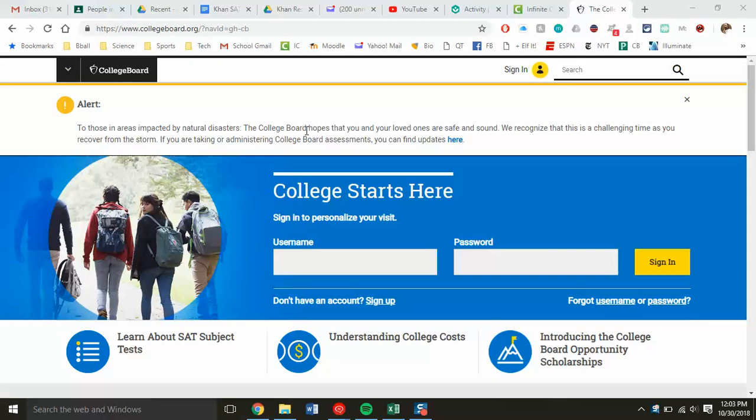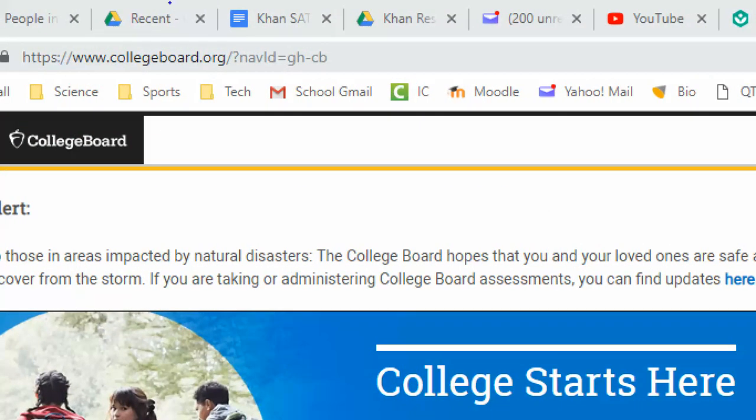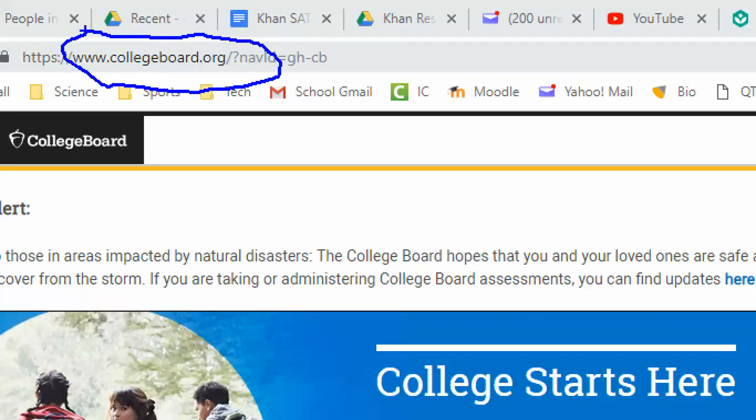To do that, you just need to go to collegeboard.org. The address is listed at the top. A simple Google search for College Board will get you to the same place.